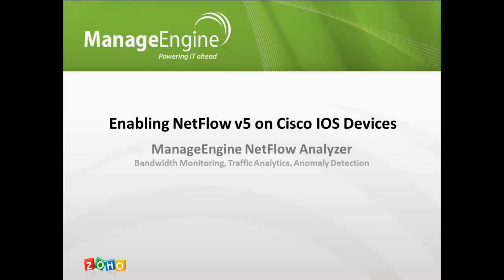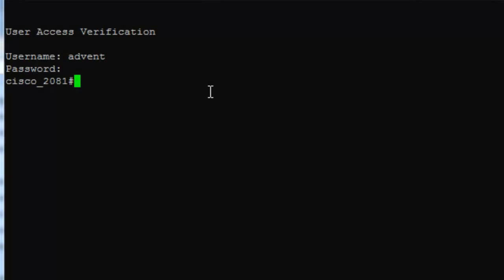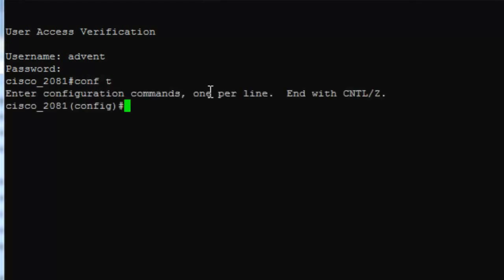To start with, let's log on to the router. Alright, now to the global configuration mode.